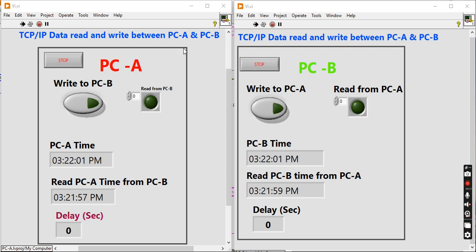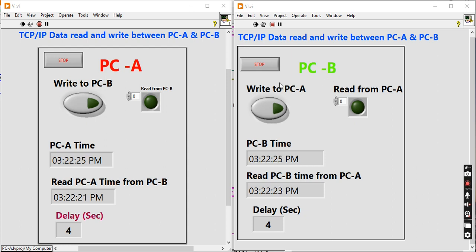The demo shows data transfer between PC-A and PC-B. I have created two VIs representing PC-A and PC-B. From PC-A, there is a control to write to PC-B — when I press this button, the indicator on PC-B should highlight. Similarly, from PC-B, when I press the write-to-PC-A button, the indicator on PC-A should go high. This send and receive data communication is done by the TCP/IP send and receive VIs in LabVIEW.